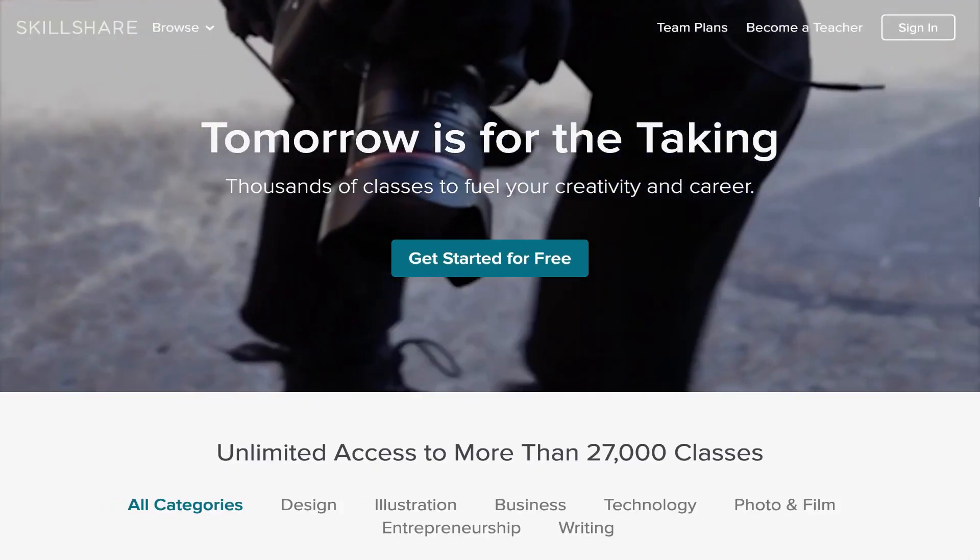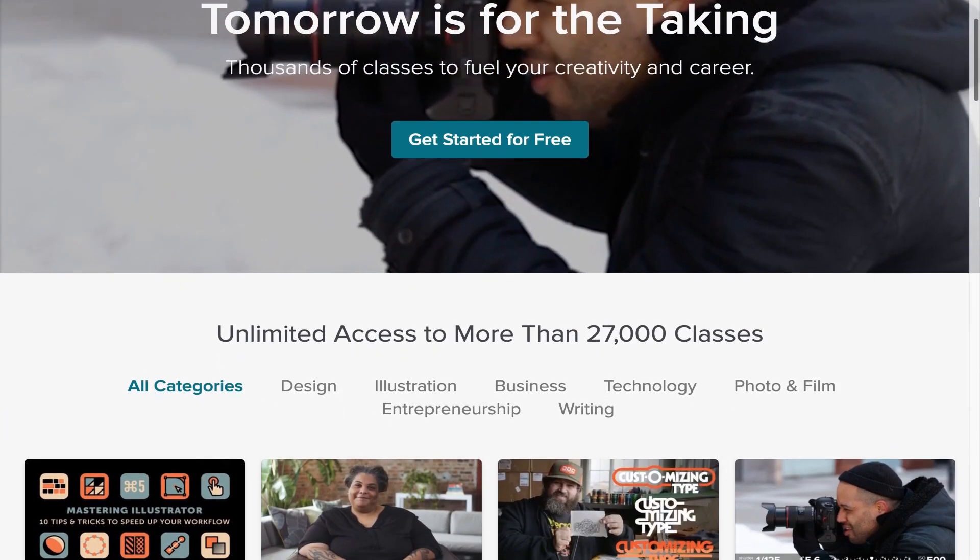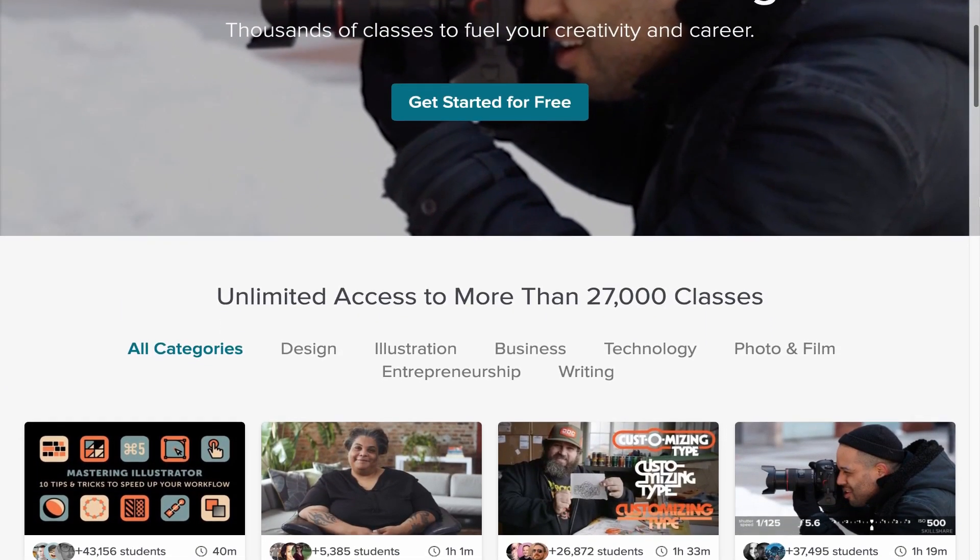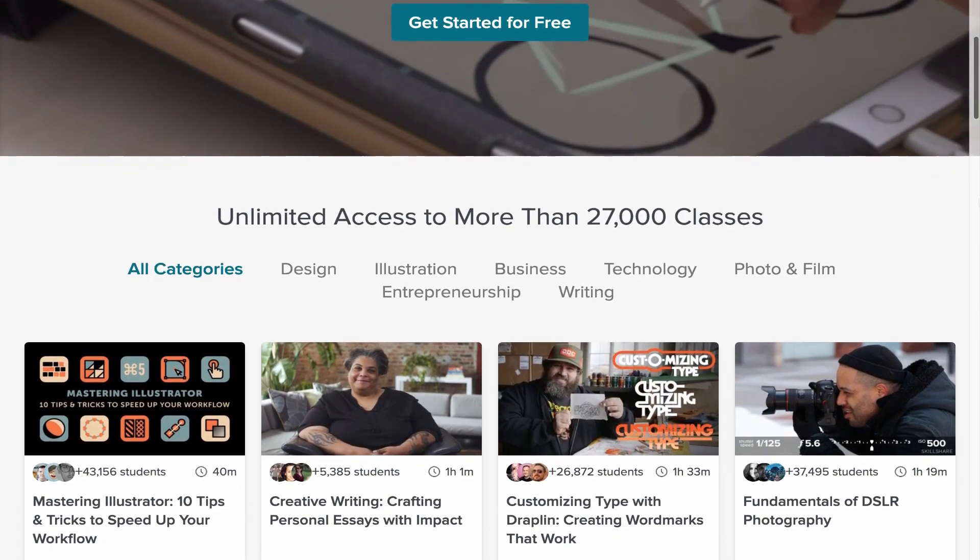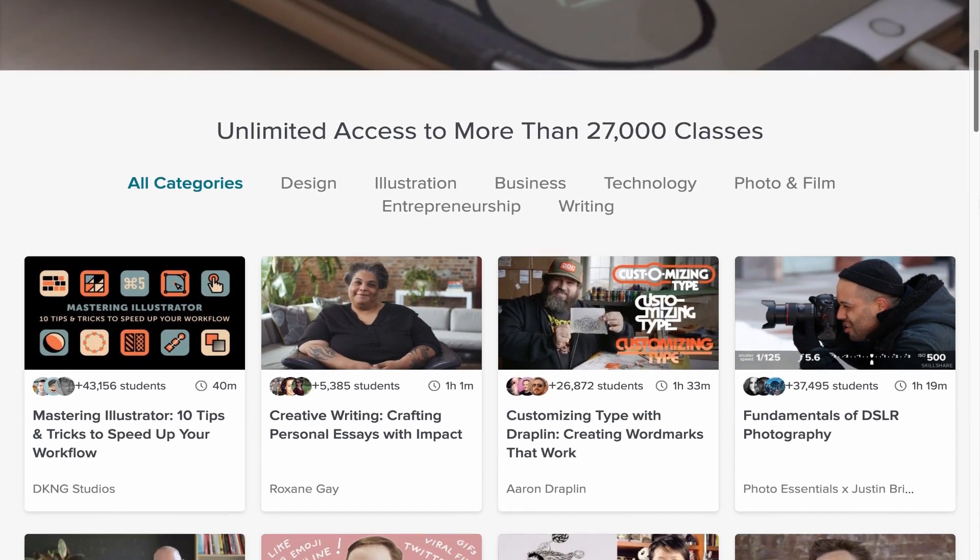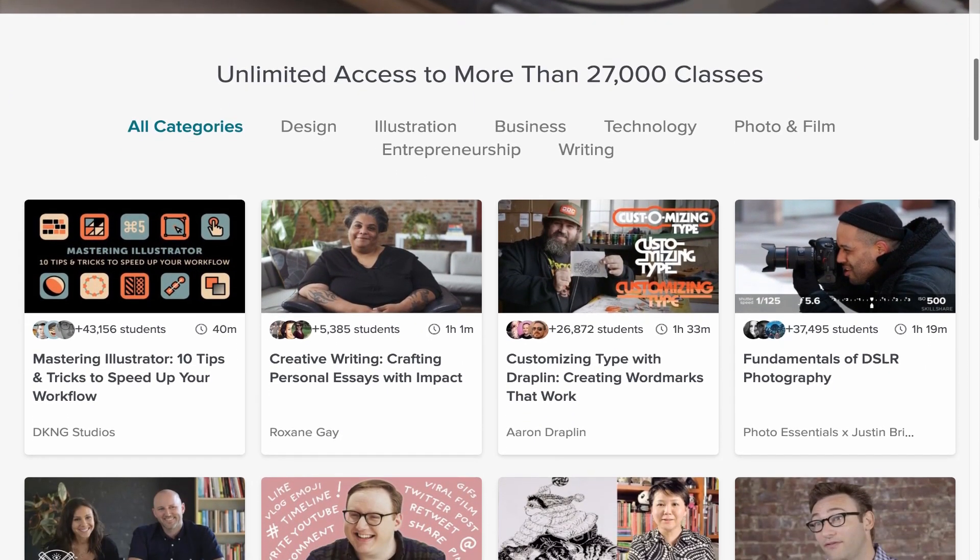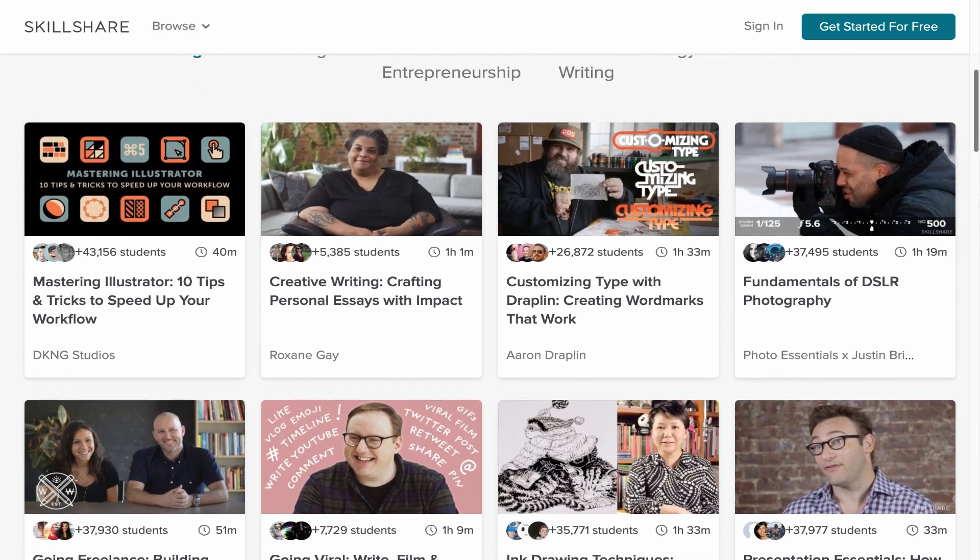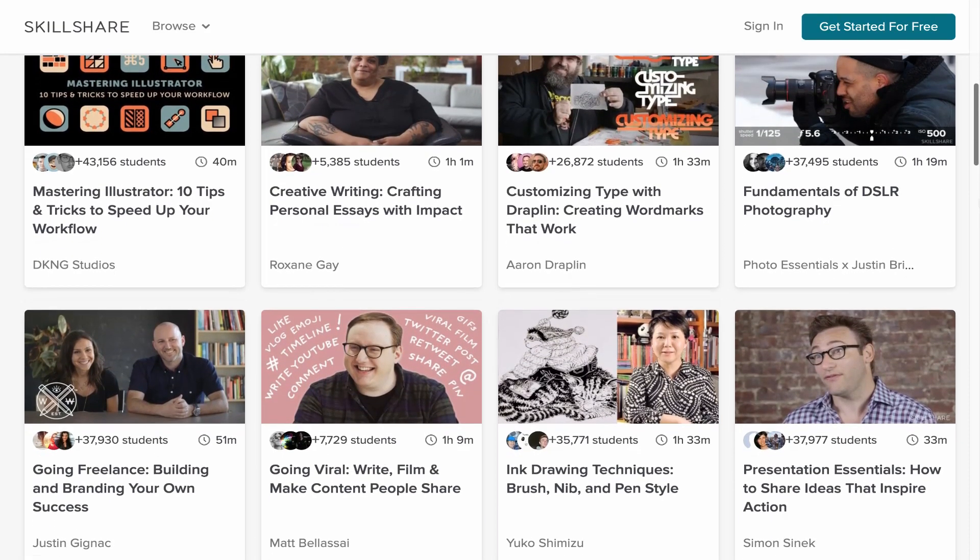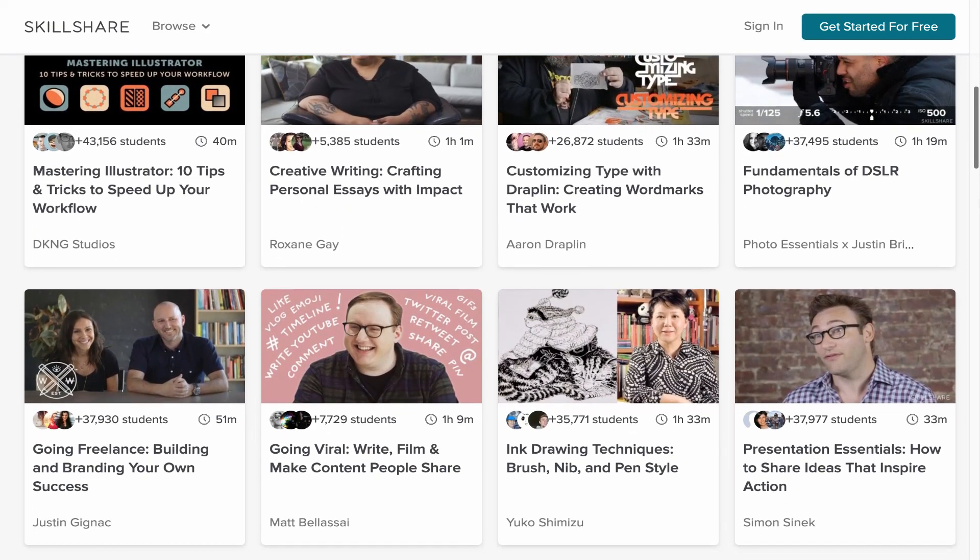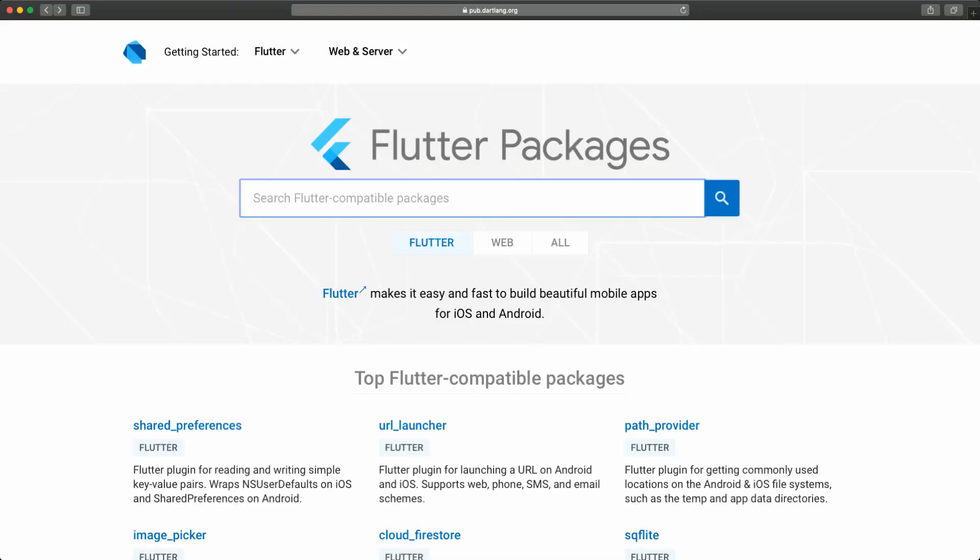And before we begin, a word for Skillshare. Skillshare is an online learning platform with over 27,000 different classes ranging from design, business and tech. If you use my link down in the description you'll be able to get two months for free. So be sure to check it out, now the link is in the description and let's get started.